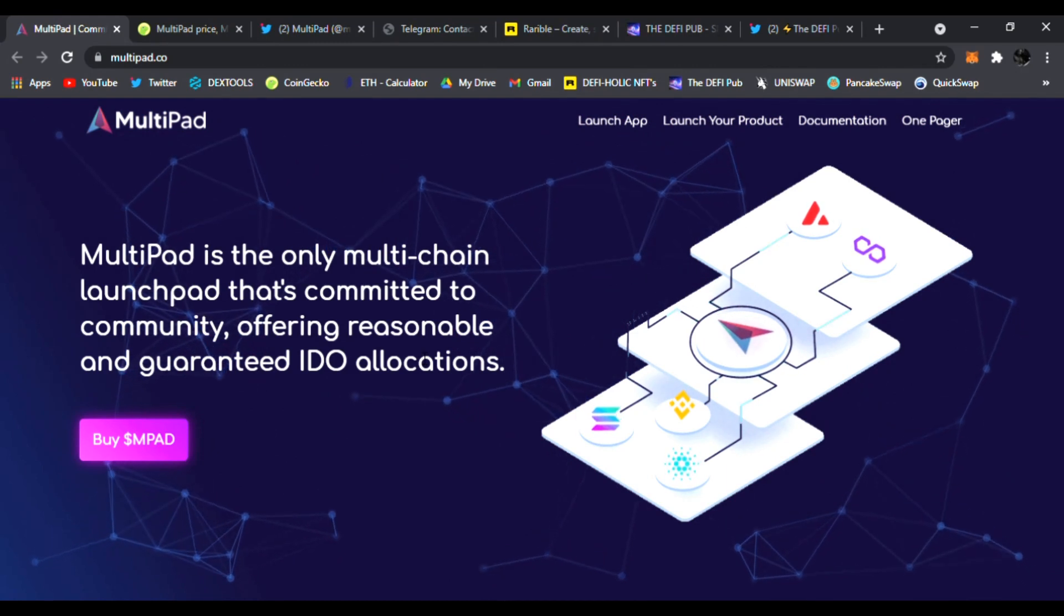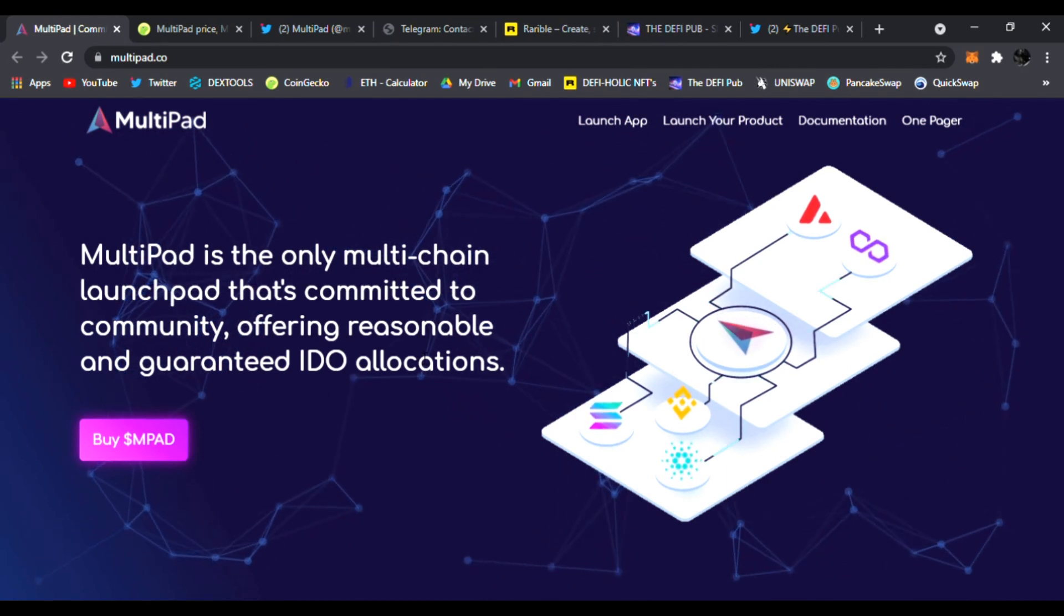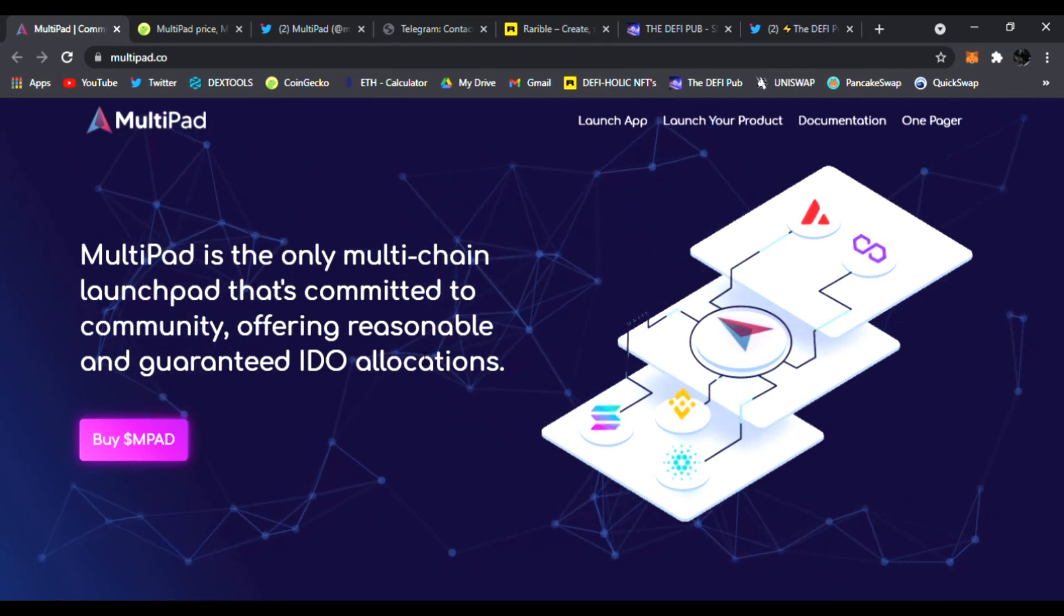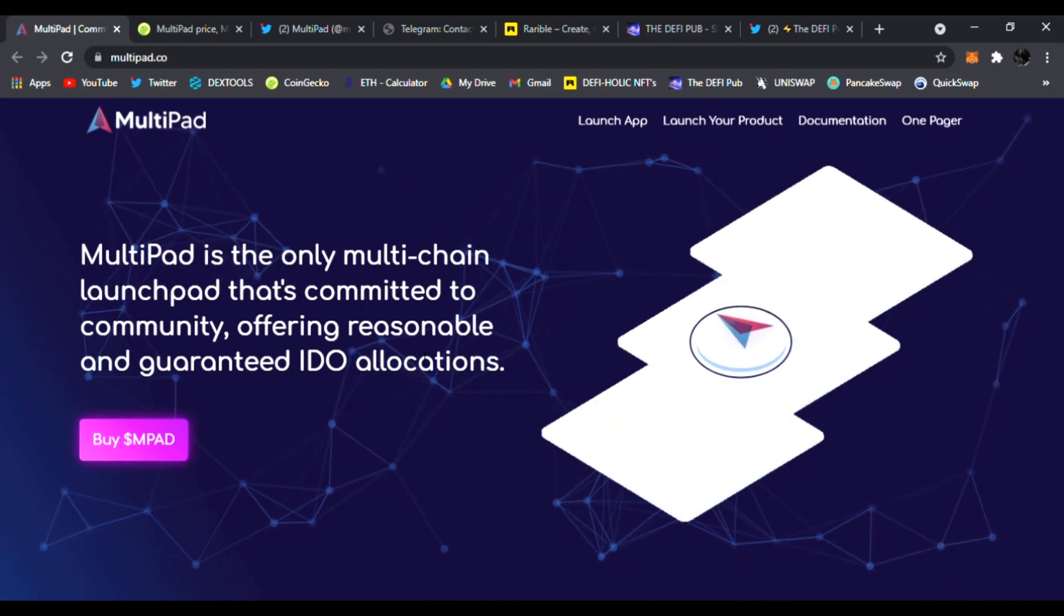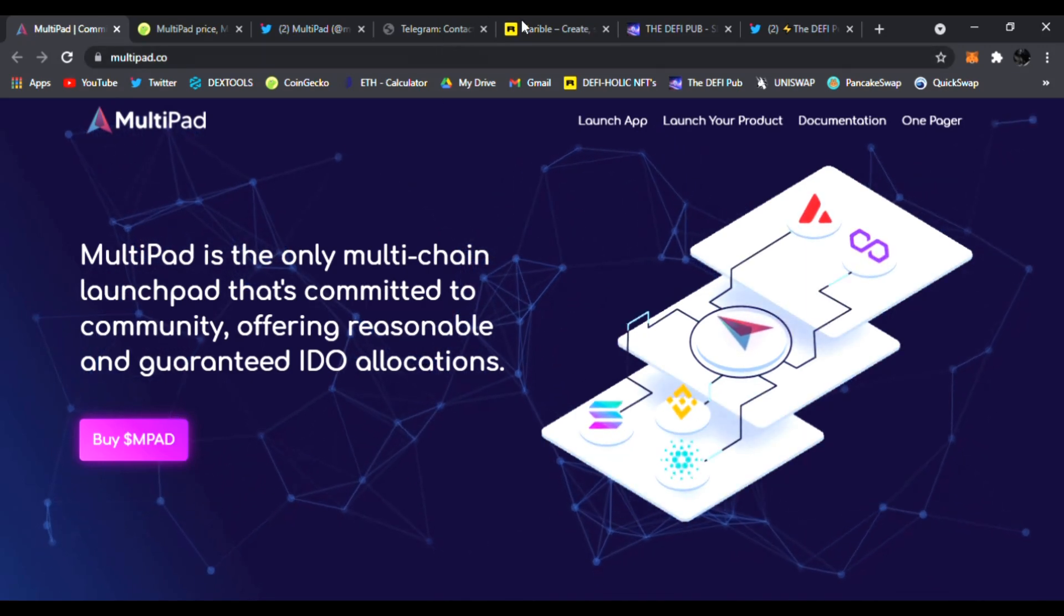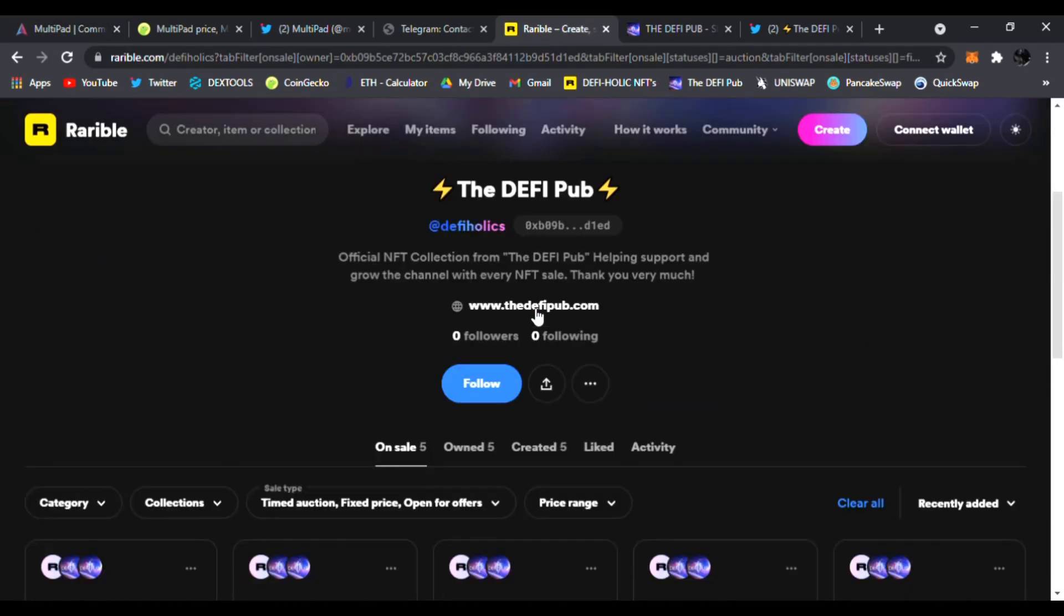And I have one today I'm very excited to share called MultiPad. I'm right here on their main website, multipad.co. We're going to see what it's all about here at the DeFi Pub. But first, you know what to do.